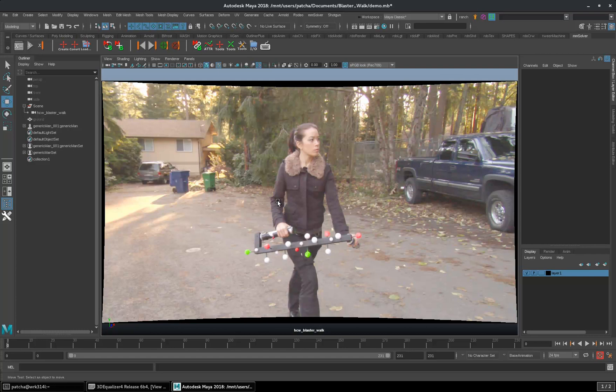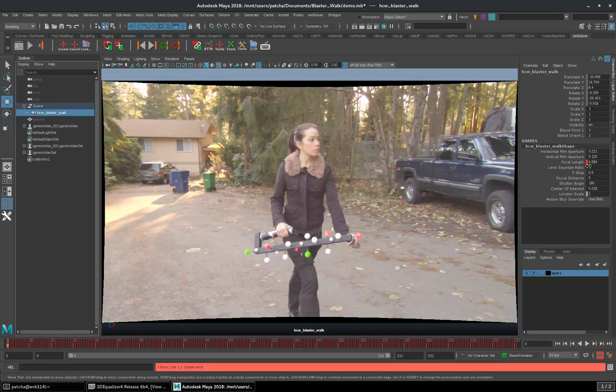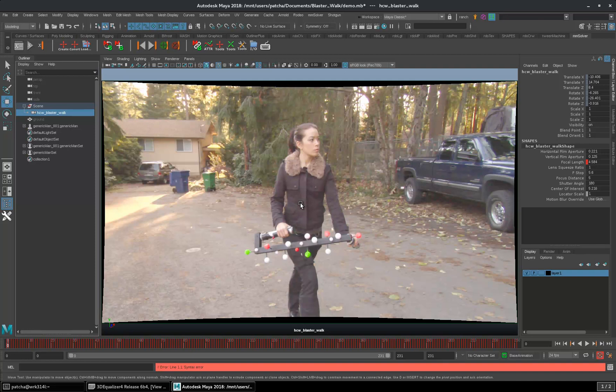Then, in that case, you need to load your undistorted plate, the plate that you are using in Maya, then load it into 3D equalizer. Then type in these new overscan values and focal length, then you might need to export the camera from here to there if you want to solve the object track there.